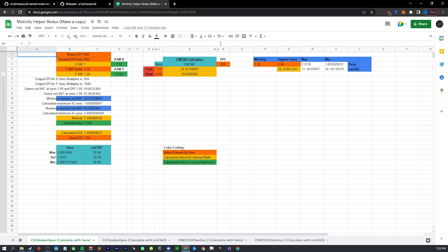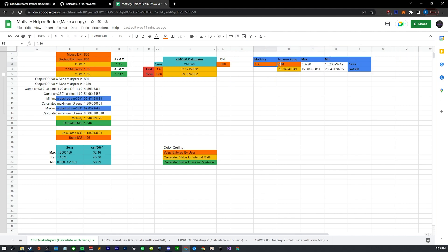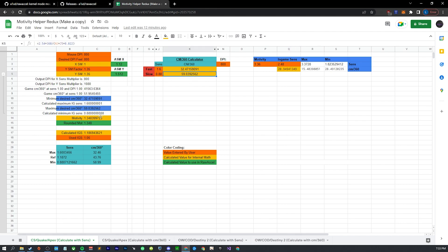Yeah, those are my settings. And then I have this document which I got from someone in the Discord, but I just added this section here. So you can input your motivity and your in-game sense and it'll tell you what your sensitivity range is. This is really just for the sake of curiosity and knowing. It doesn't actually affect anything, but you can also put in a sensitivity range and it'll tell you a motivity value as well as your in-game sense.